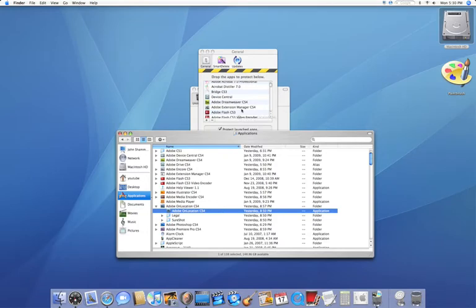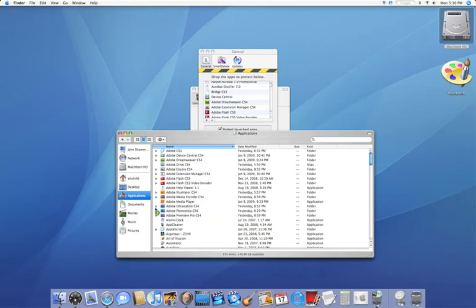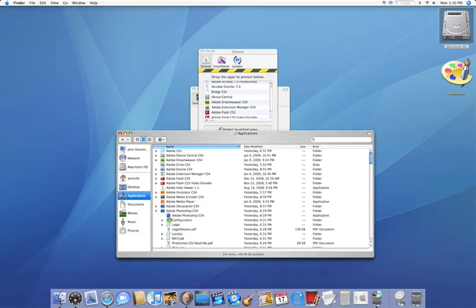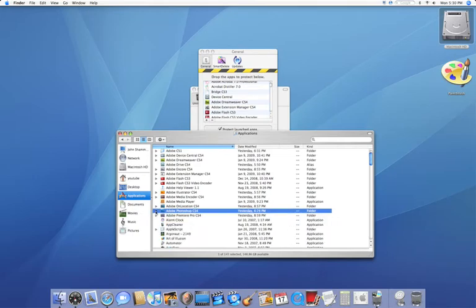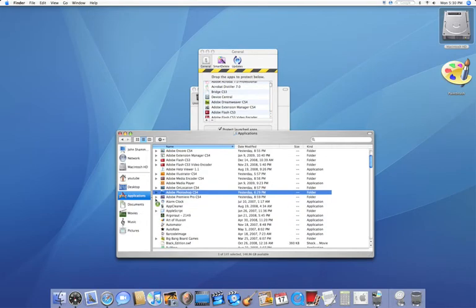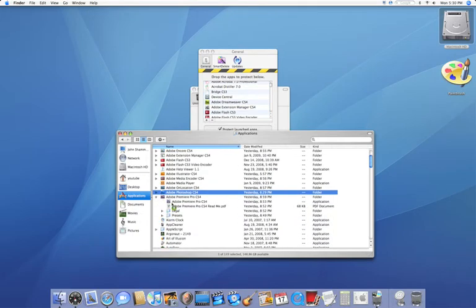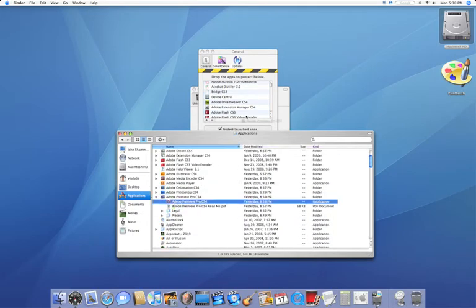Now I just want to warn you, when you have a long list, as you can see from me dragging and dropping, it can get a little bit slow because there's just so many applications in there and it has to verify whether or not it's an app file.